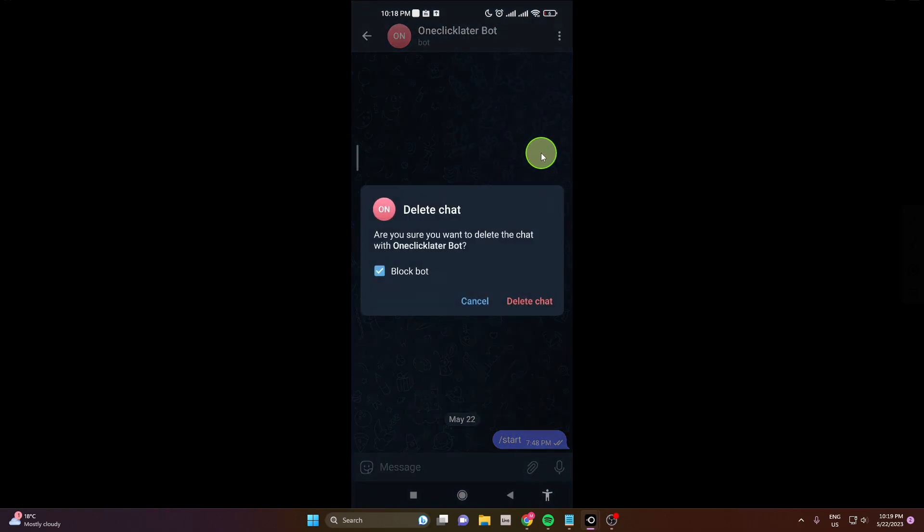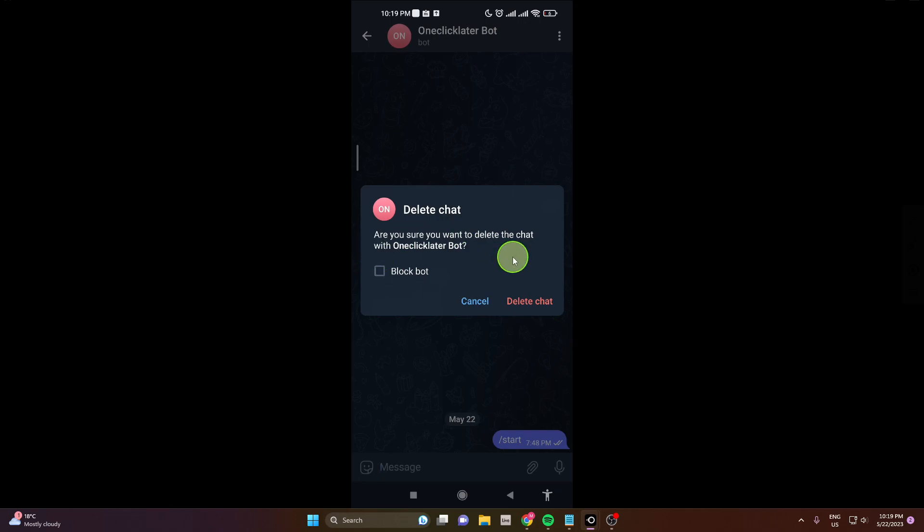Are you sure you want to delete the chat with the bot? You get the option to only delete this chat, so just unmark this and you'll just delete this chat, or you can also delete and block the bot as well.